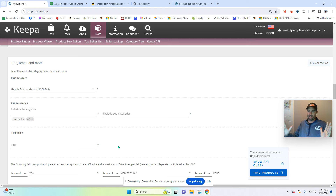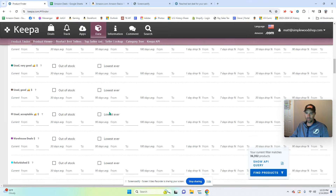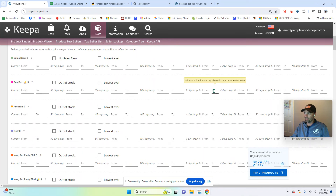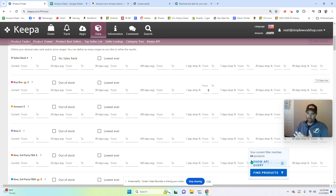I need to filter that into what is on sale today or recently. I go back up and Keepa populates all of these filter options. I'm most interested in the buy box, so I click on what has dropped five percent or more in the last one day — I put in five percent and hit Tab, and watch this number change. Now I have 66 products: five percent drop in one day or more, double-A category, Health and Household, down to 66 products.